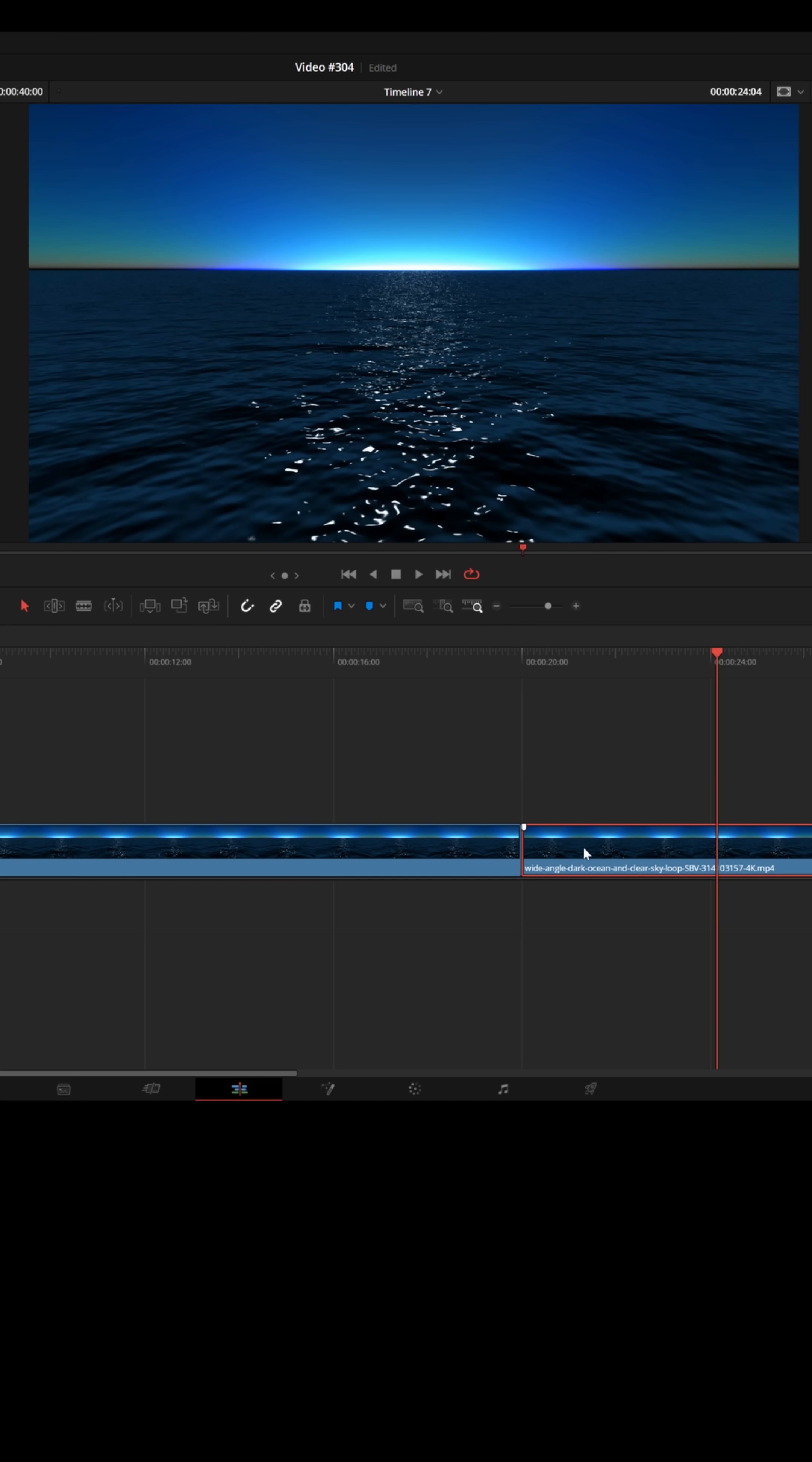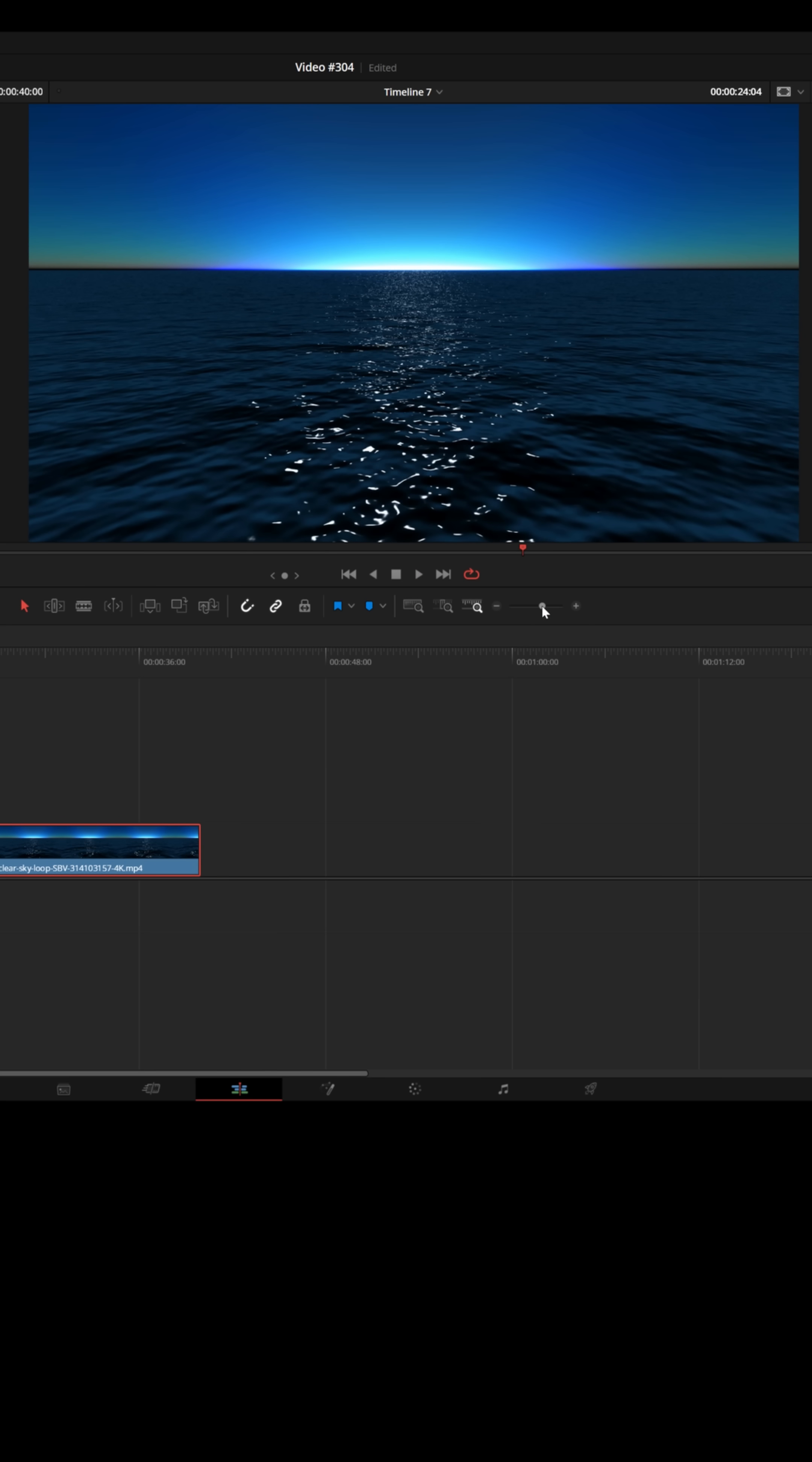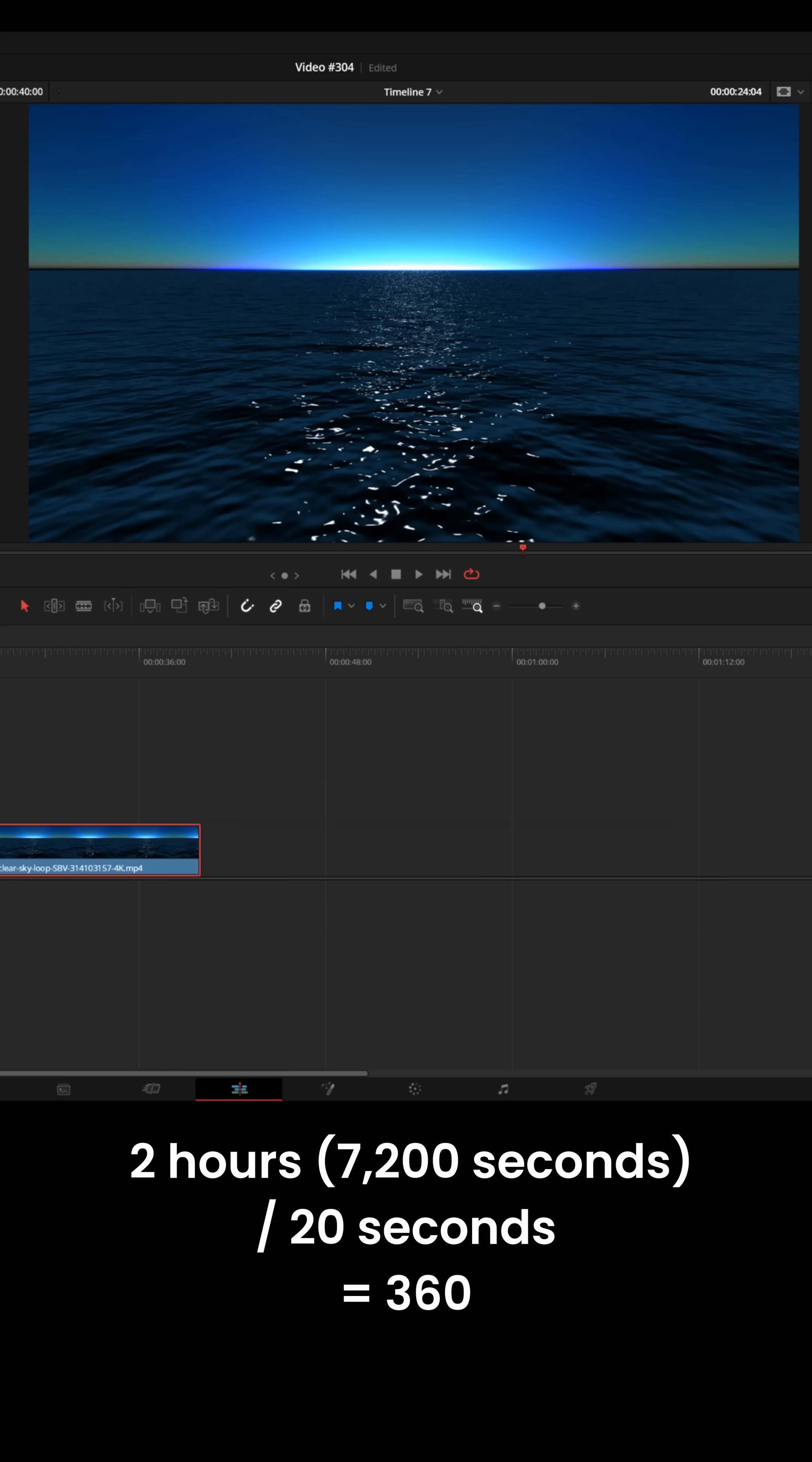It just looks like the footage continues. But this is only 20 seconds long, and if I wanted this to run for, say, a couple of hours, the math on that would mean I would need to duplicate this 360 times.